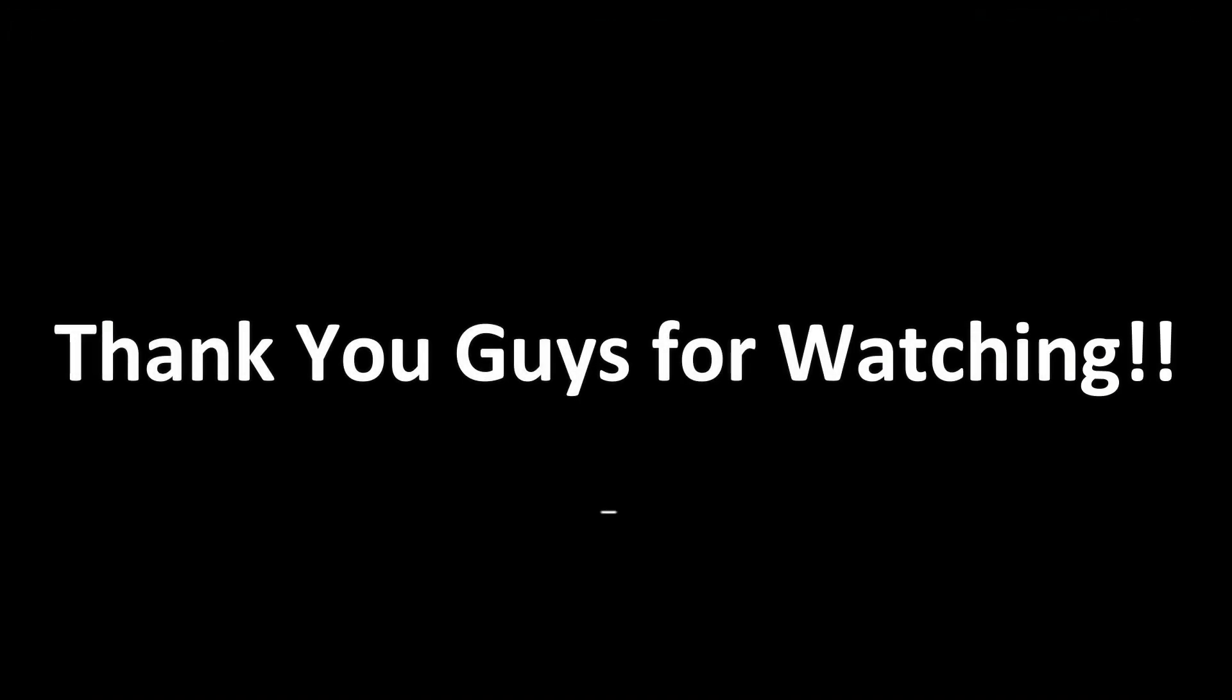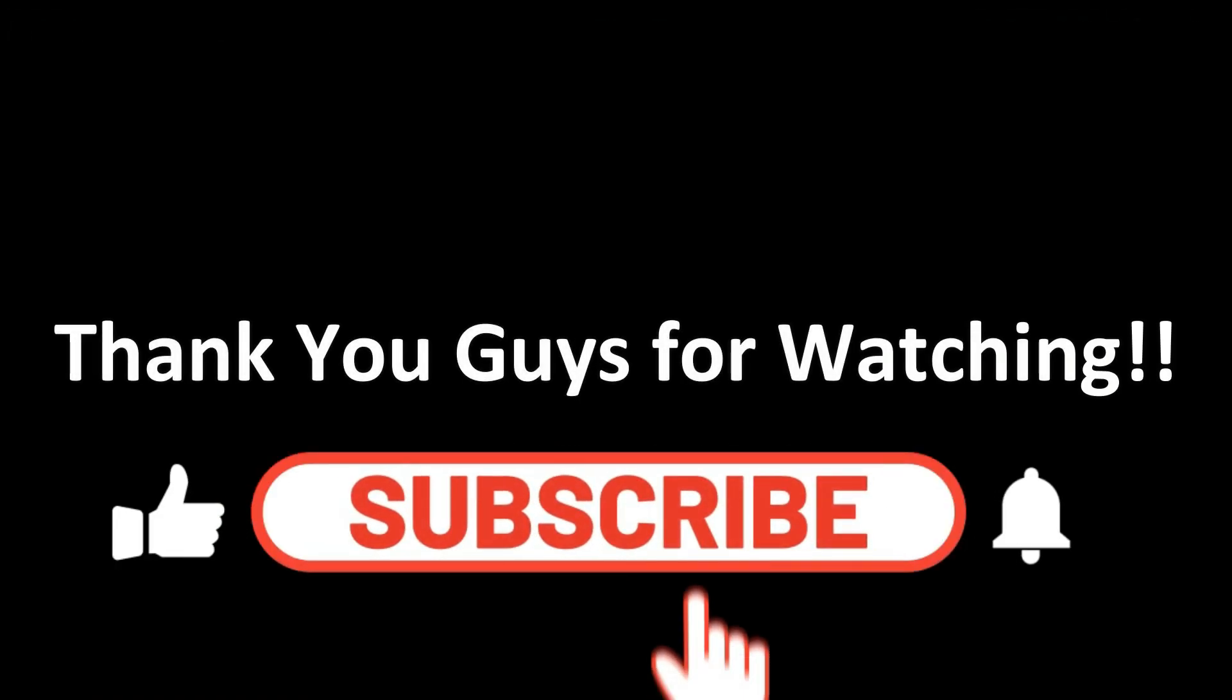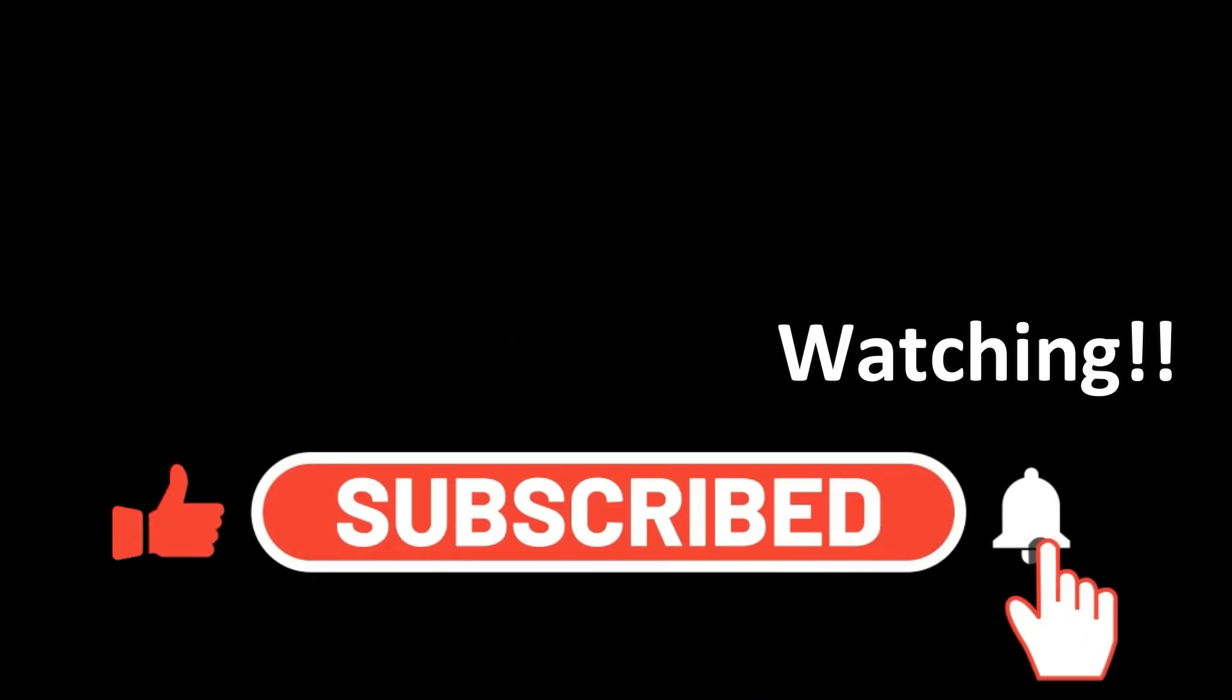Thank you guys for watching. Don't forget to like, comment, and subscribe. See you on our next upload.